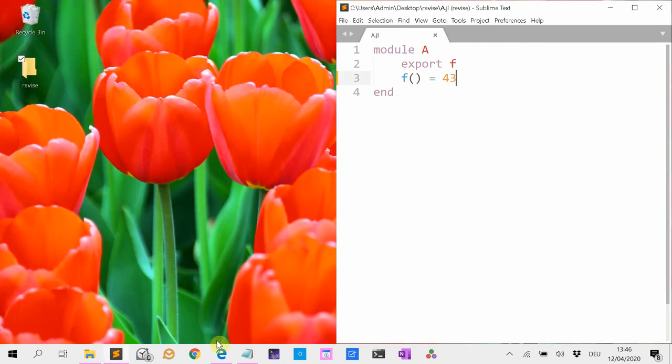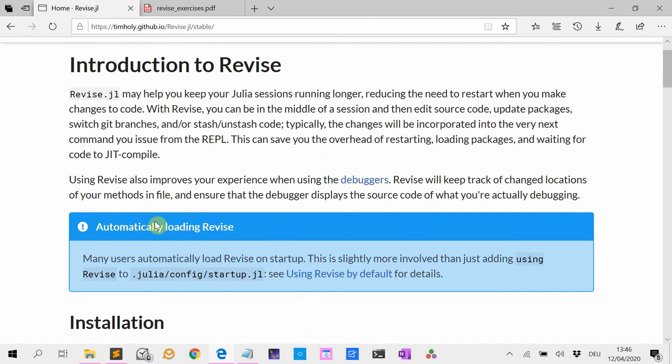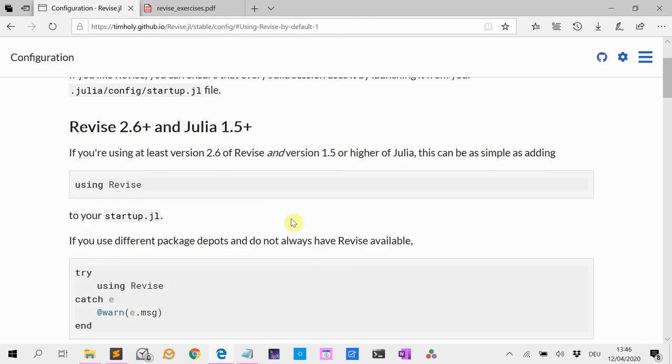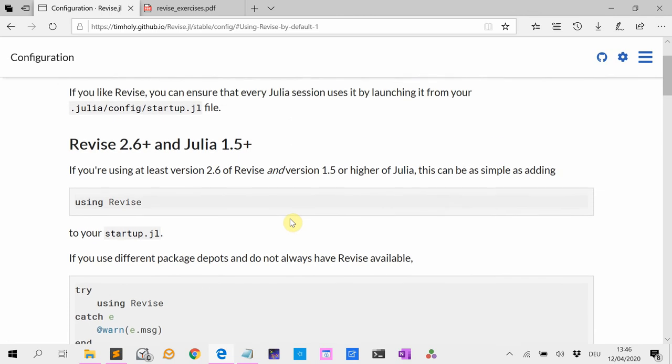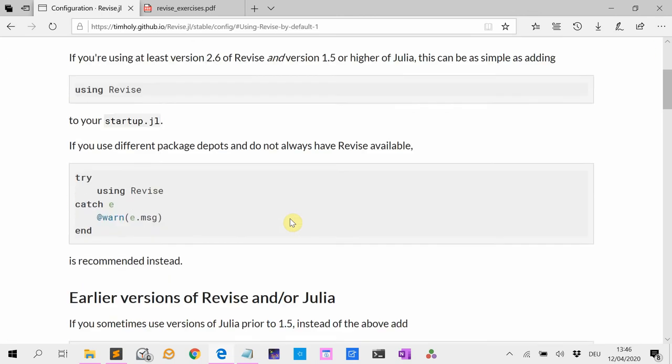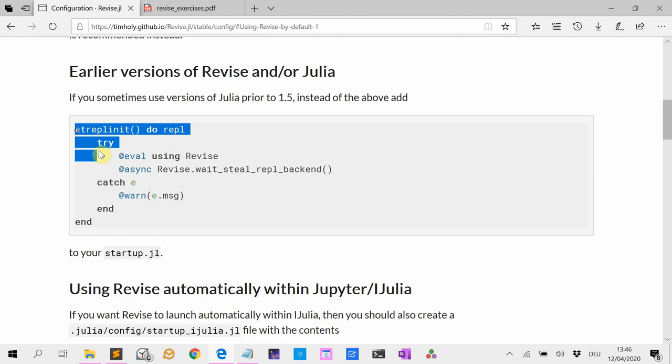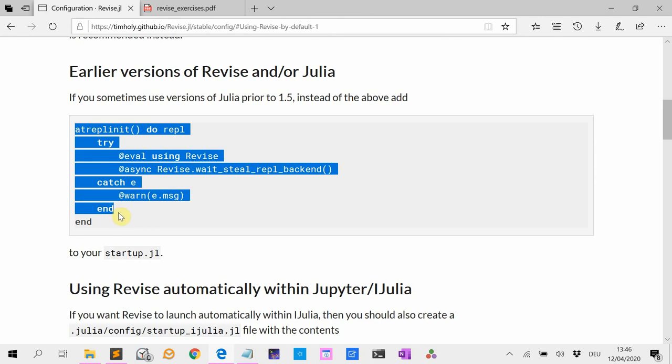We go to instructions. We are using Julia 1.4, so we need to copy paste this code into the startup file. So we are going to copy this. Control C.